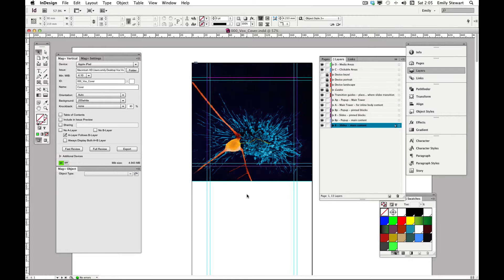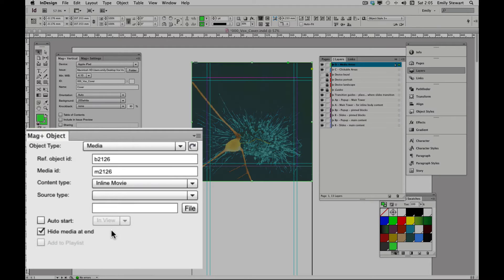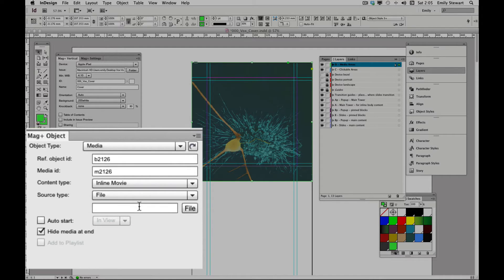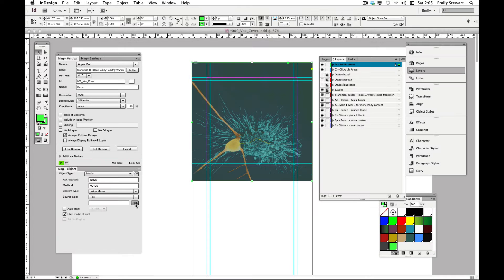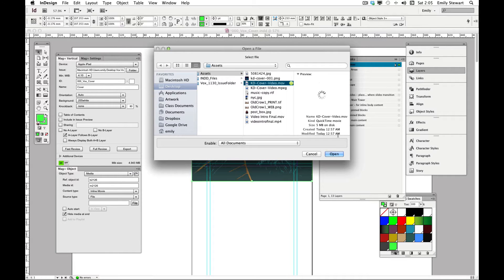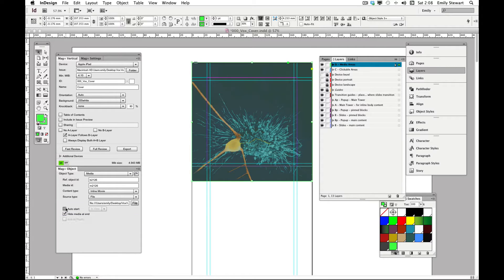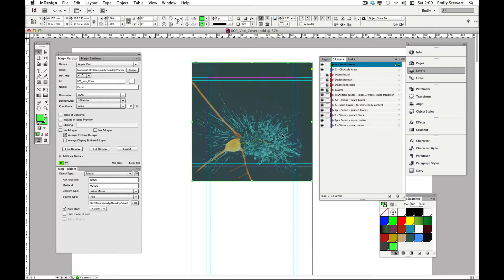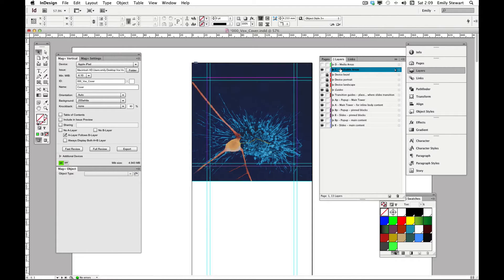After making sure it's on the correct layer, we'll click 'Add Movie'. We'll leave these fields untouched, choose inline movie, source type file, and then direct it to the file URL. We'll select auto start since it's the cover, and unselect 'Hide Media at End'. A green transparent box appears over the page — this is the area that the media will be displayed in. It also automatically added a blue clickable area.